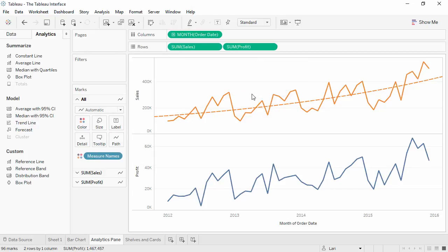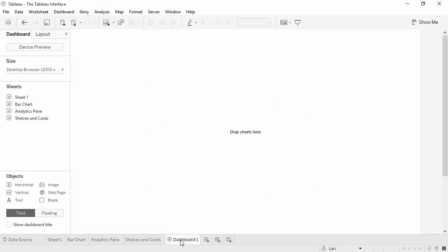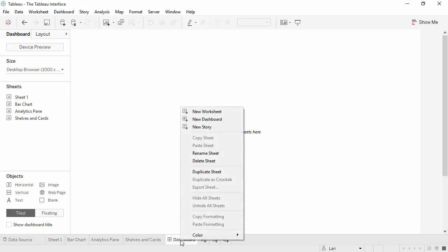New sheet tabs are found down here at the bottom. We can create sheets, dashboards, and stories with these tabs. We can do things like rename the sheets, duplicate sheets, copy formatting, and many other things.